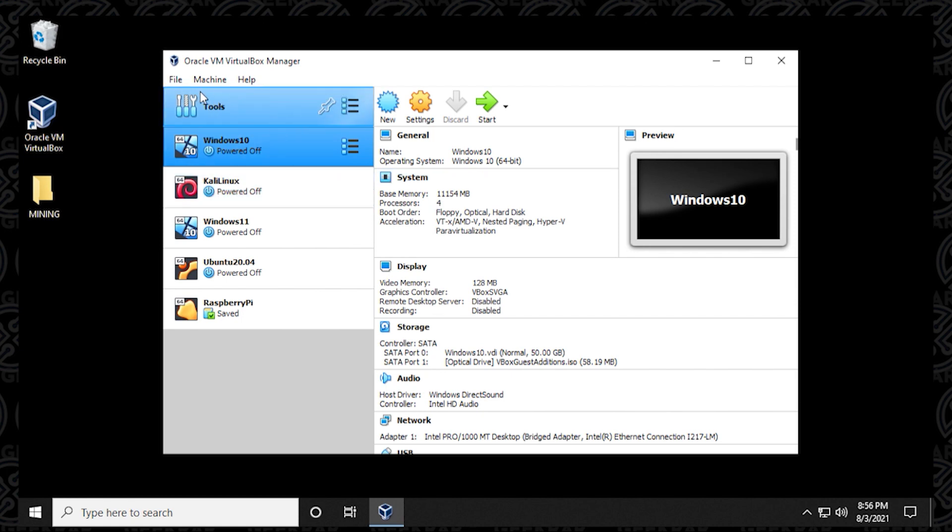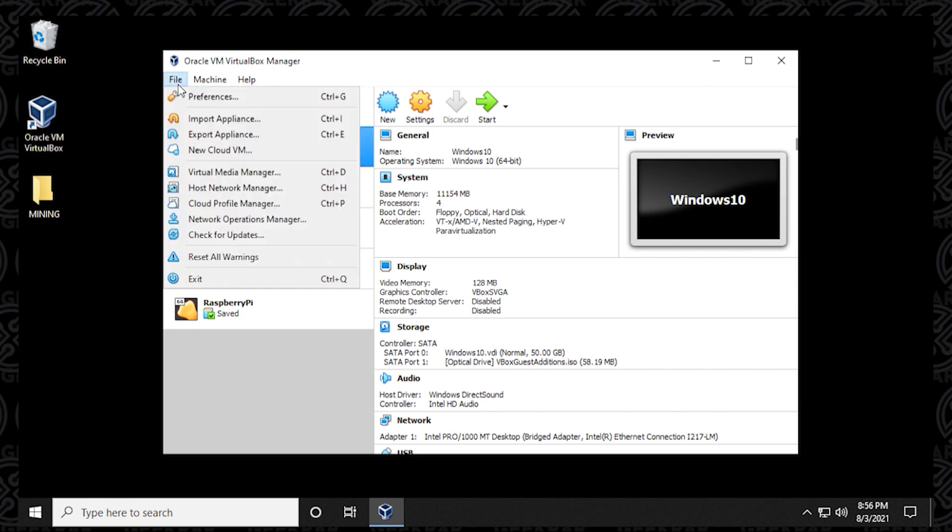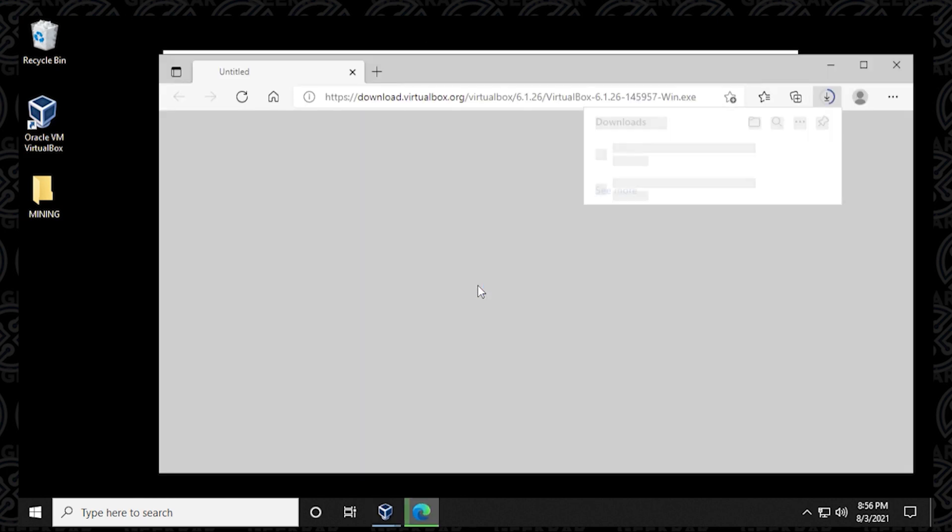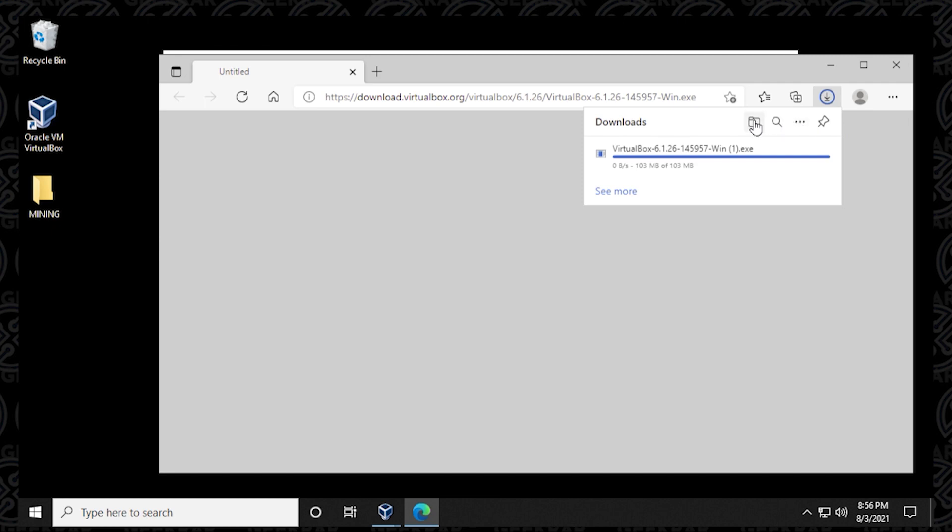When you open up VirtualBox, you can head over to the file menu at the top, and then click on check for updates. If there is a new version available like there is right now, this prompt will come up, and you can click on the link to download the latest version. It'll automatically download onto your computer, and then you can begin to download by opening up the file.